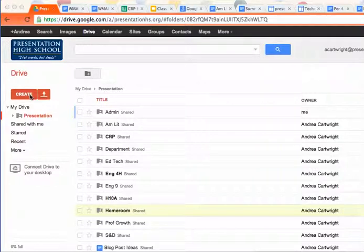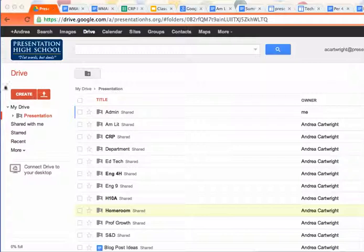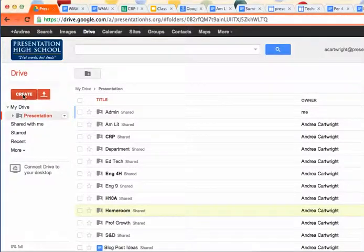Okay girls, so this video is to show you how to make a folder for our English class and how to share it with me. You'll see that I'm in my Google Drive, I've already logged in, and I'm going to go over to this big red create button on the left.